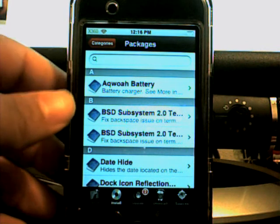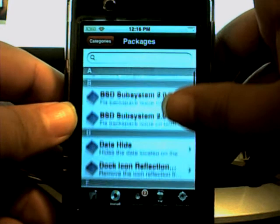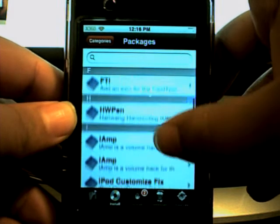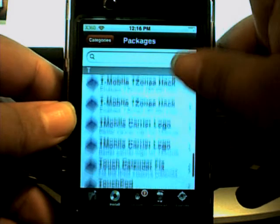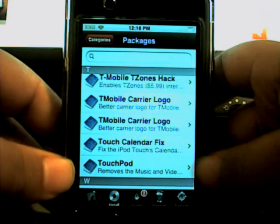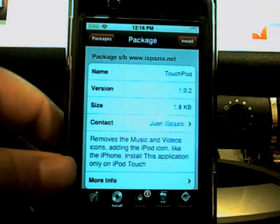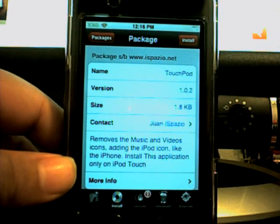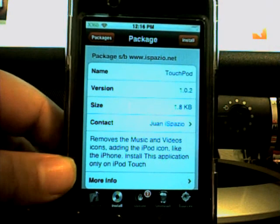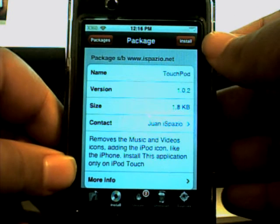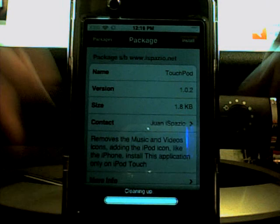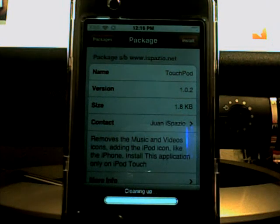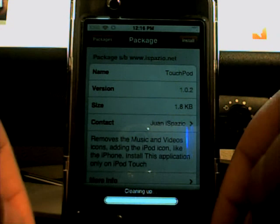And then what you're going to have to do: scroll down. And you'll see Touch Pod, right there. It removes the Music and Videos icons, adding the iPod icon — like the iPhone. This application is only for the iPod Touch, not the iPhone. Hit Install. It shouldn't take too long — it's only 1.8.